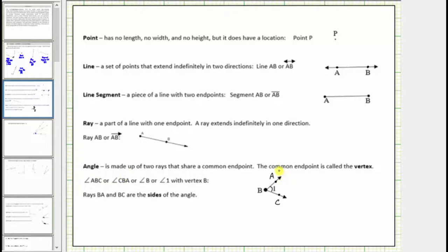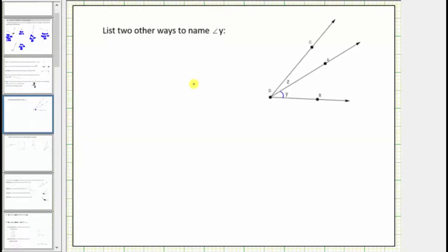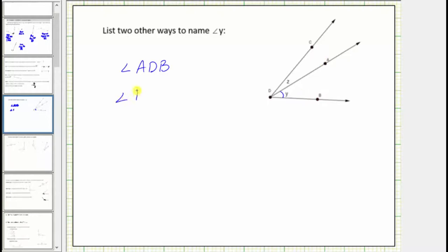So going back to our example, because this angle is formed by ray DA and ray DB, where point D is the vertex, we can indicate this angle by stating angle ADB or angle BDA. Notice in both cases, D is the middle letter, indicating point D is the vertex of the angle.